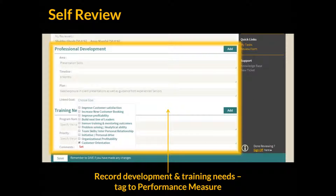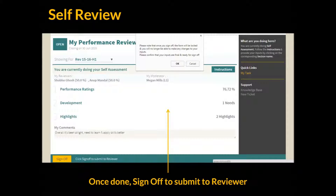Let's look at the development form. Here the employee can indicate any development and training needs identified during the review period. These needs can also be tagged to specific performance measures so that managers and HR understand the context of why this need is identified. Once all inputs are provided, the employee can sign off and the reviewers are accordingly notified by Grosome.